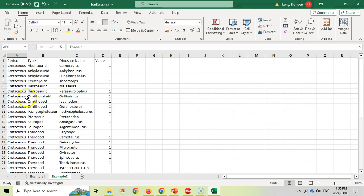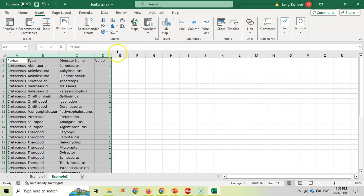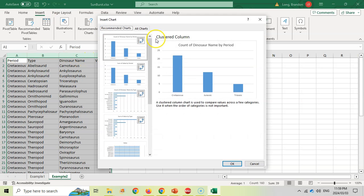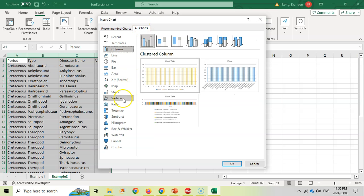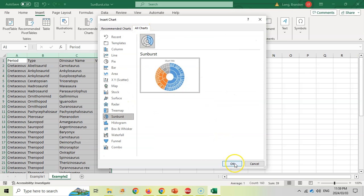So you can see they're not evenly distributed, but let's see what it looks like when I go insert a chart. Okay, so let's select the data. We're going to come here to recommended charts and we're going to select all charts. Let's go to sunburst. There we go. I'm going to click OK.